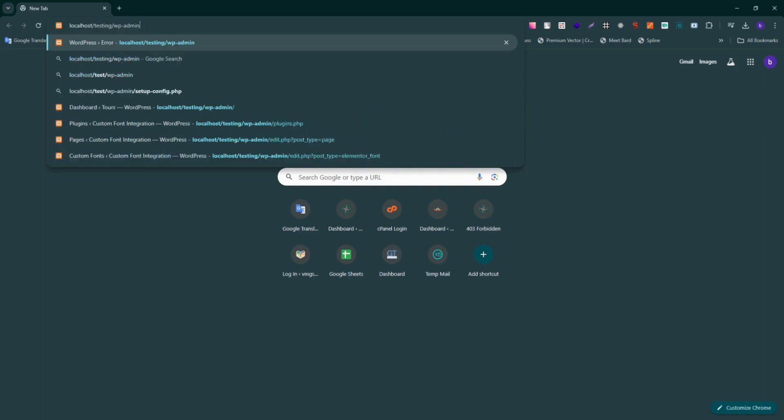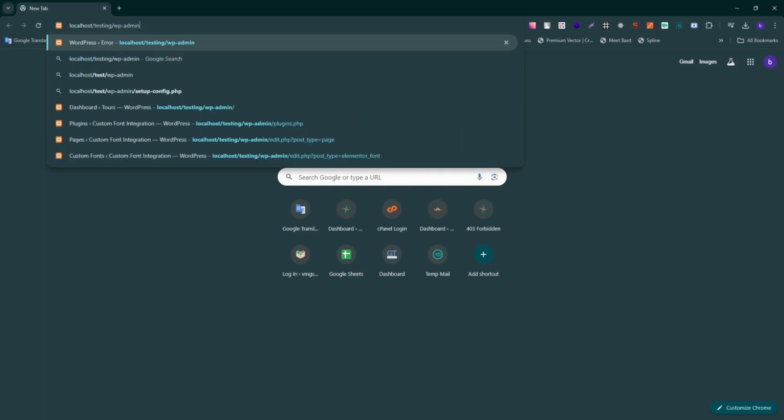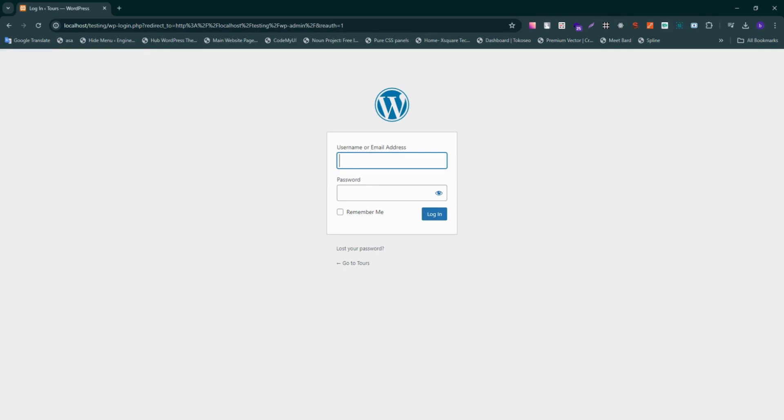Let's start by signing into the dashboard section of your WordPress site. At the dashboard login screen, be sure to type in your current username and password, and click the login button.